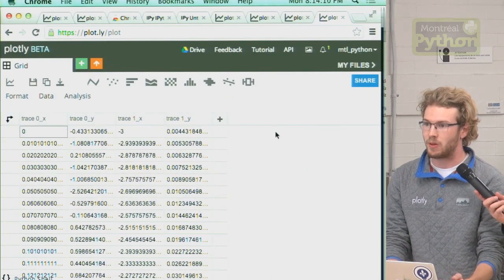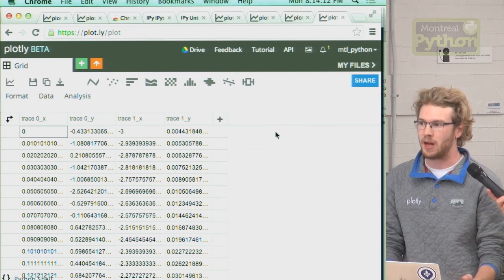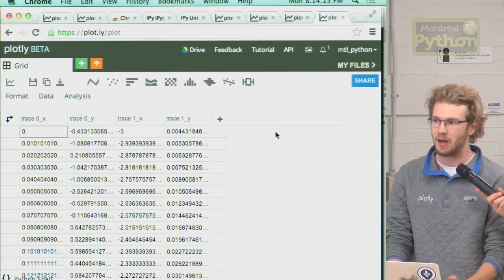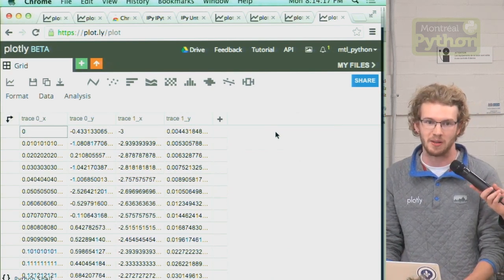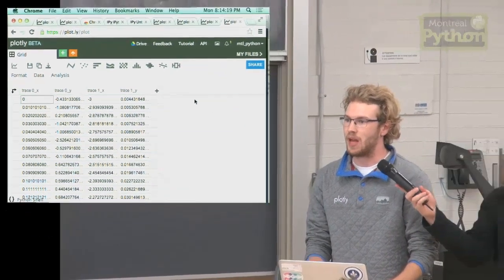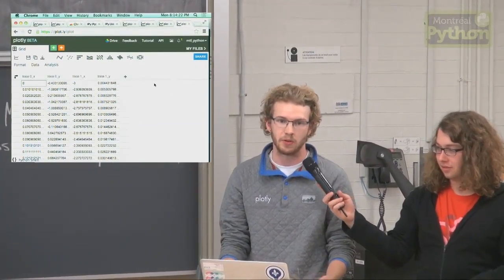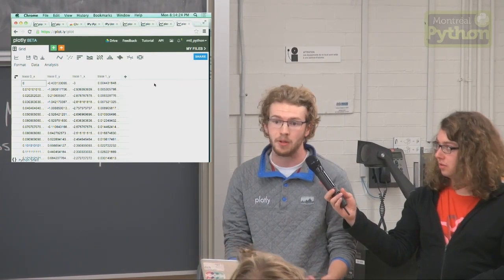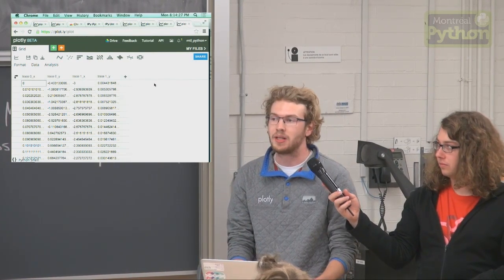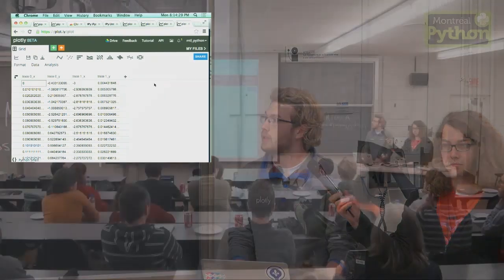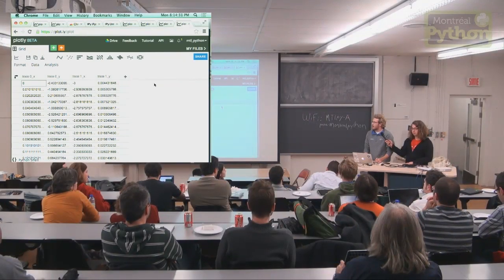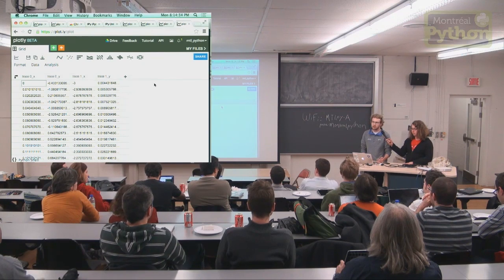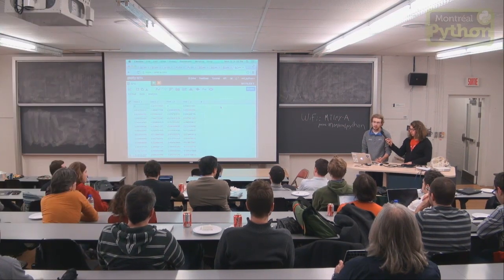So this is Plotly. We have been around for about a year now. It's being built by myself, my brother, a few friends in the mile end. We have an API for Python. But we've built the same sort of functionality for MATLAB, Julia, R, Arduino, Perl. And we're trying to make it easier for people to share and make graphs on the internet.